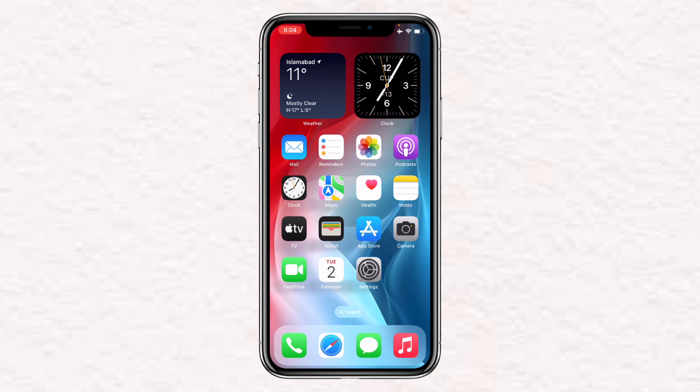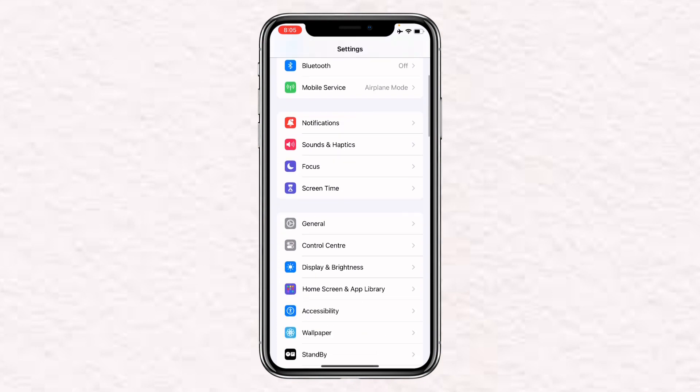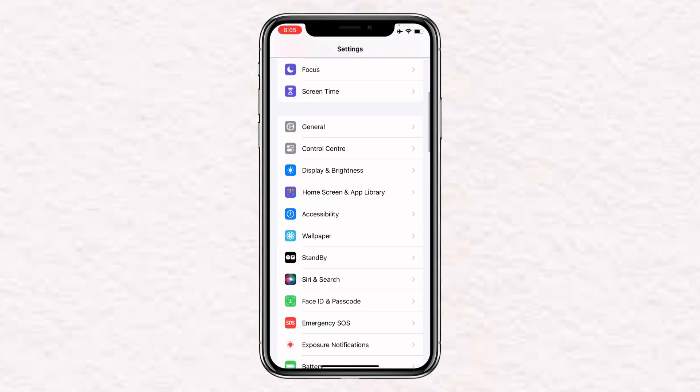Scroll down a bit until you find Display and Brightness, just under the Control Center section. Once you are on this page, you will have to scroll down a bit.